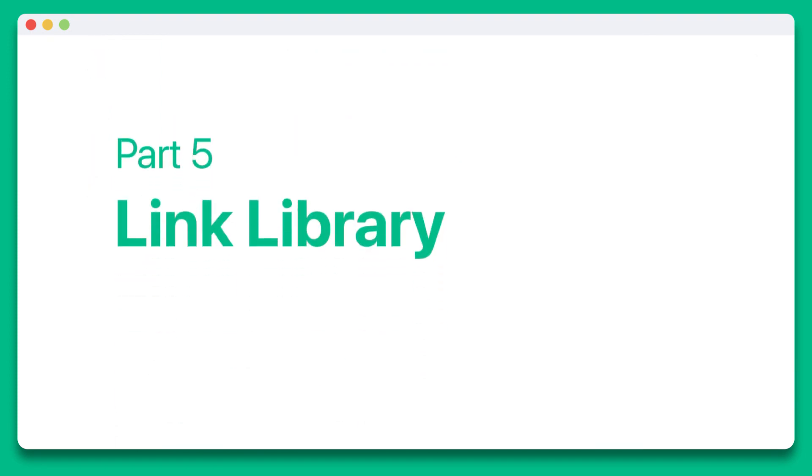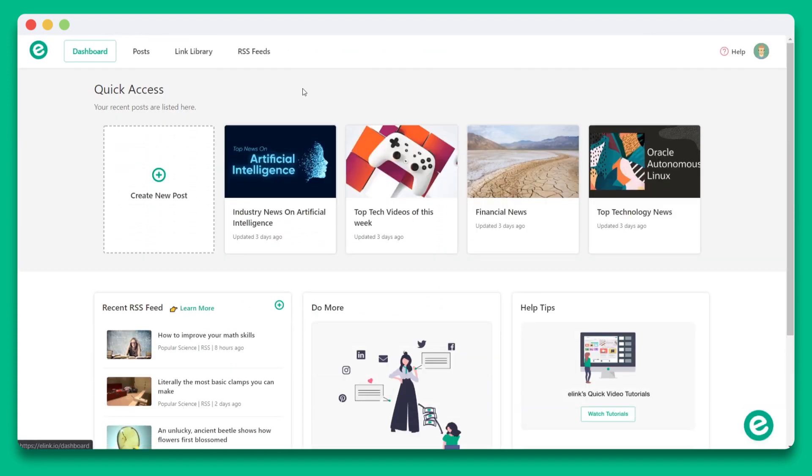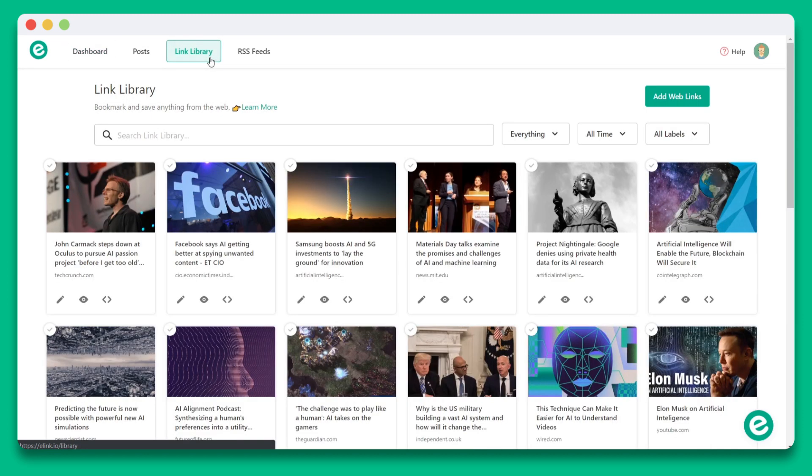Part 5, Link Library. Now that you have a great understanding of how and why you should be using E-Link's Chrome extension, I want to show you the link library that we were talking about. Let's go back to E-Link.io and click on the link library tab above. Here you'll see all the content that we've been saving. You can search and filter by content type, time, and labels to quickly find your web links.